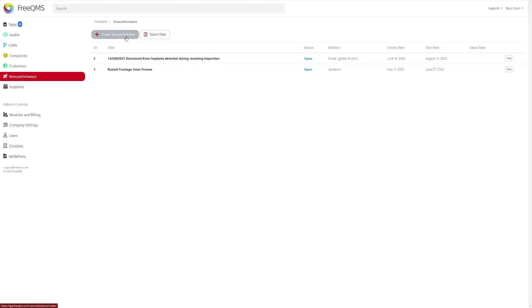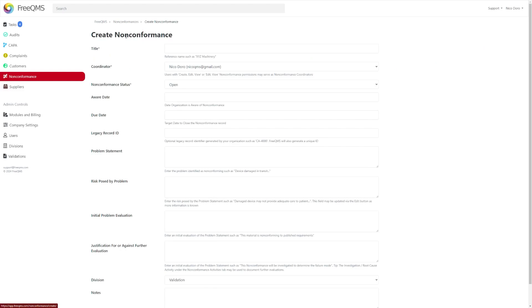If you click create non-conformance at the top of the page you'll be taken to a blank non-conformance form. You can complete this form by filling out the mandatory fields marked by an asterisk.